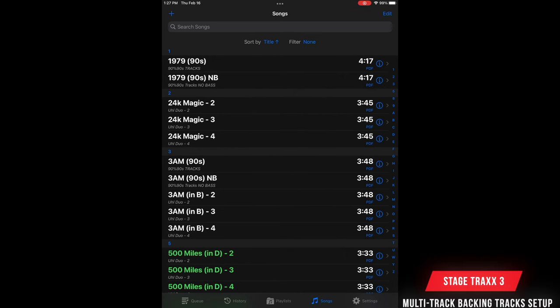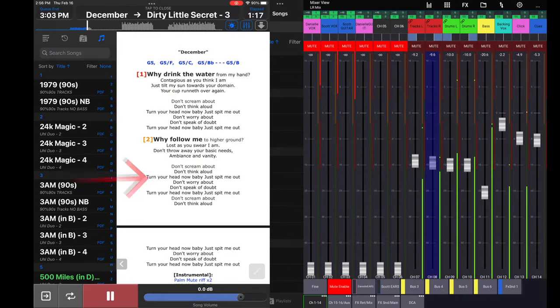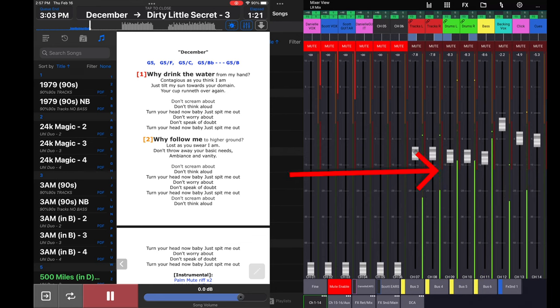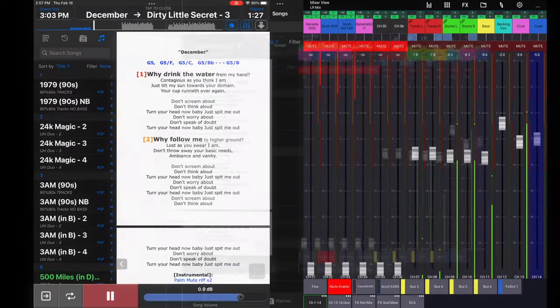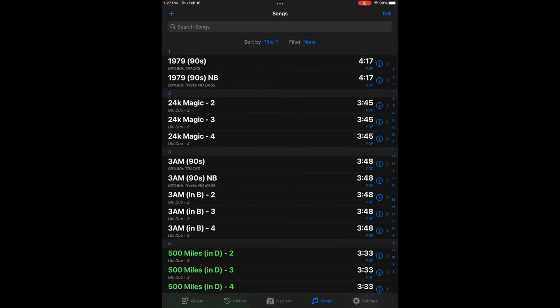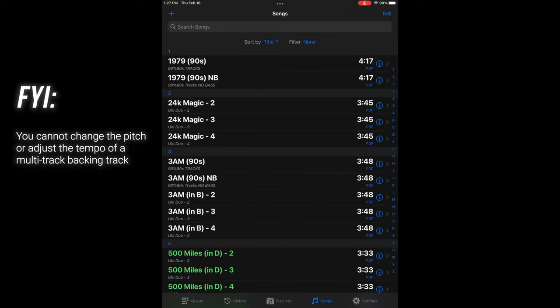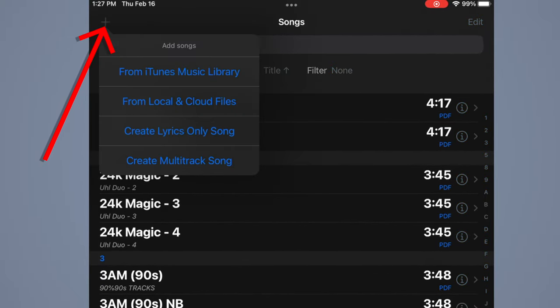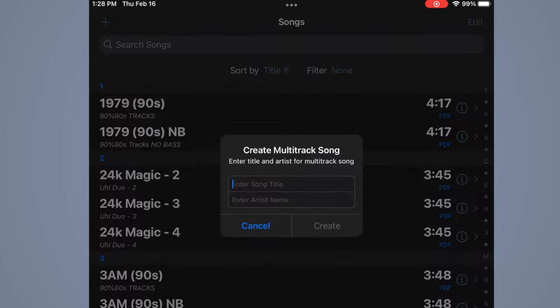In the first part I showed you how to do a single file output for backing tracks — that's an easier method. But Stage Tracks 3 is capable of doing six separate outputs, so you can have six separate stems: drums on one, bass on another, backing vocals on another, keys on another, and click and cues on another. Just keep in mind you cannot pitch shift and you cannot change the tempo of songs with this method.